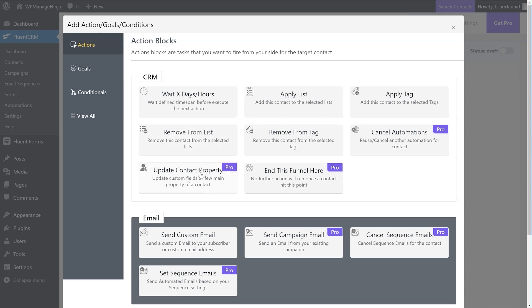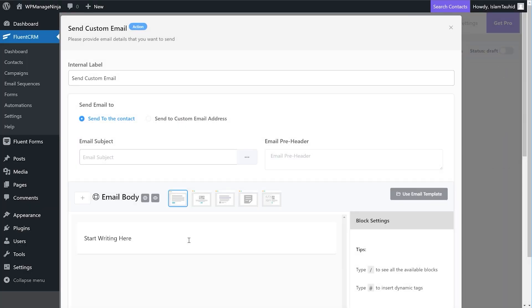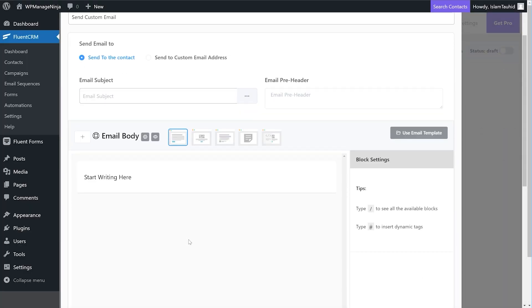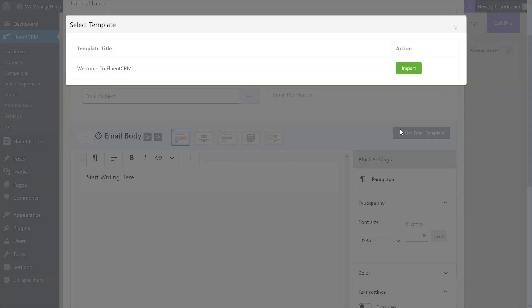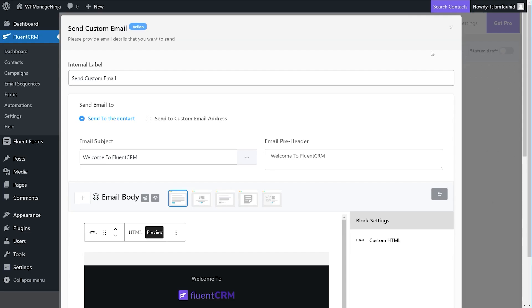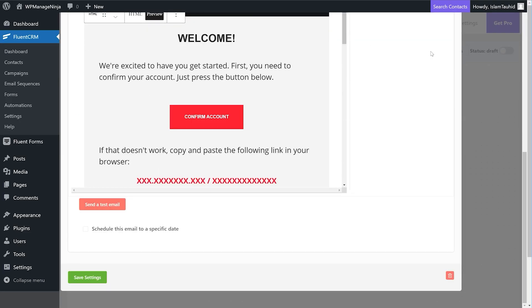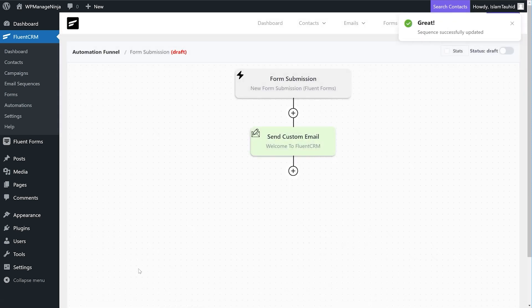For now, we'll select the Send Custom Email block. Here we can compose the welcome email or import one we previously made. So we'll import an old template for now and save the action. Finally publish the automation with the toggle button and that's it.